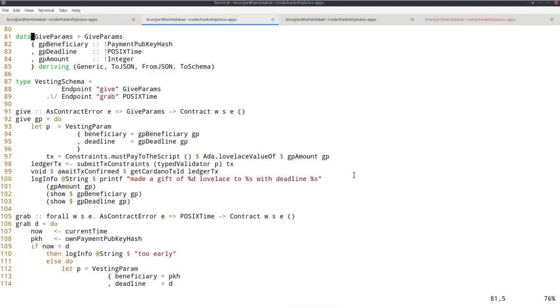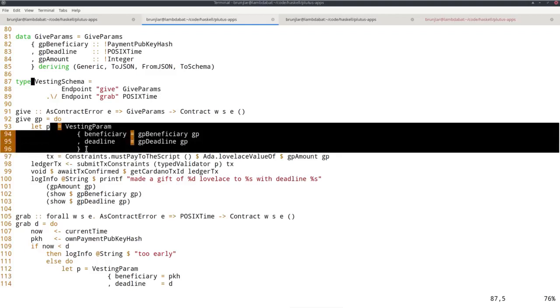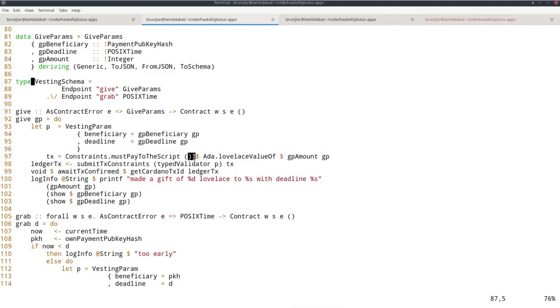Now let's briefly look at the off-chain code, which hasn't changed much but somewhat. The GIF parameters are still the same - I must know the beneficiary, the deadline and the amount. The schema has slightly changed. The one for GIF is still the same, but for grep we now need to know the deadline. Because the script address depends on these parameters, the beneficiary and the deadline, we need those in order to find the UTxOs. We know the beneficiary that will be the pub key hash of the wallet that calls grep, but we can't know the deadline. So I made that a parameter here. The GIF endpoint is very similar. Instead of computing the datum, we just define something of type vesting param. Then this must pay to the script, now the datum is just unit. And when we submit the transaction, now type validator is no longer a constant, so we provide this parameter P that we defined.